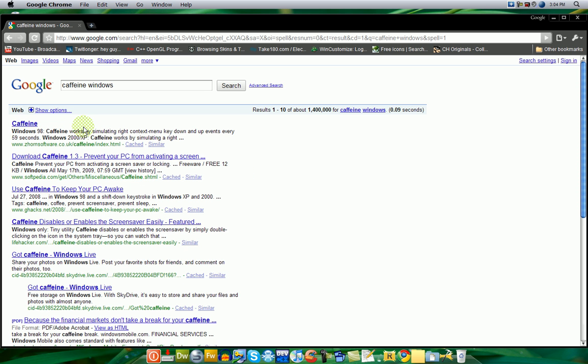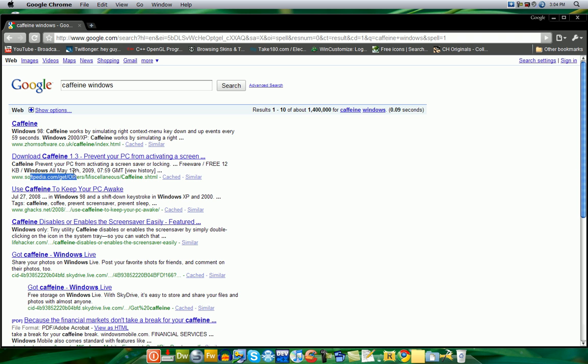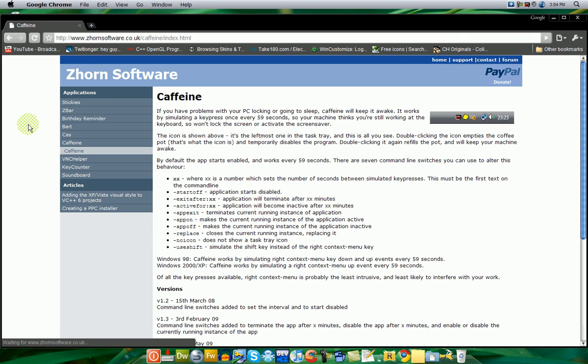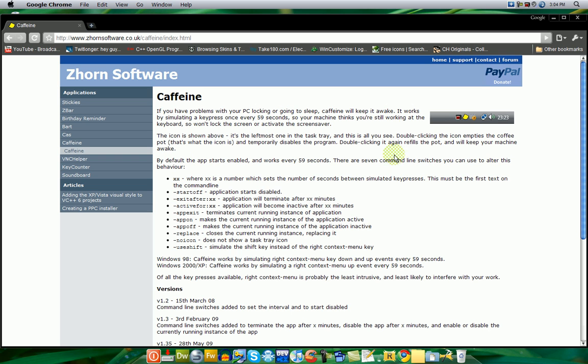Didn't spell it right. And for Windows it should be Z-Horn Software. And they also have a Softpedia one if you want to know. So you can go to zhornsoftware.co.uk. And as you see, it has a pretty nice page and a PayPal donate up here. So if you really like this thing, I would probably go donate.